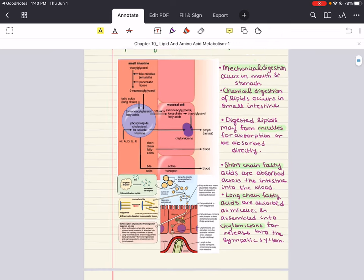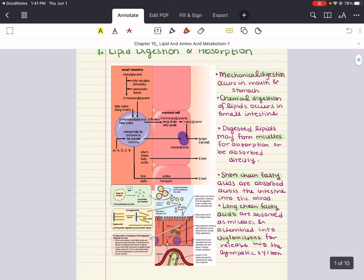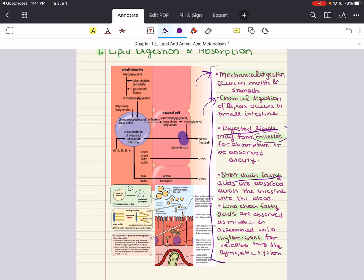Let's transition into lipid mobilization. Mechanical digestion occurs in the mouth and stomach — there's very minimal digestion there. Most lipid digestion happens in the small intestine; this is called chemical digestion. These digested lipids can form micelles for absorption or be absorbed directly. Short-chain fatty acids are absorbed across the intestine into the blood, but long-chain fatty acids are absorbed as micelles and assembled into chylomicrons for release into the lymphatic system.